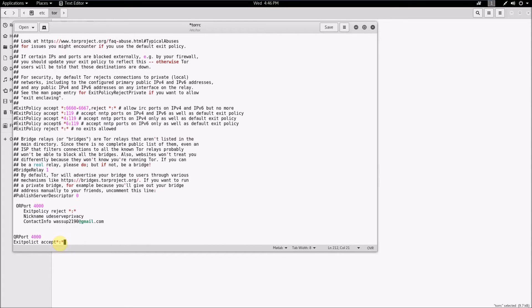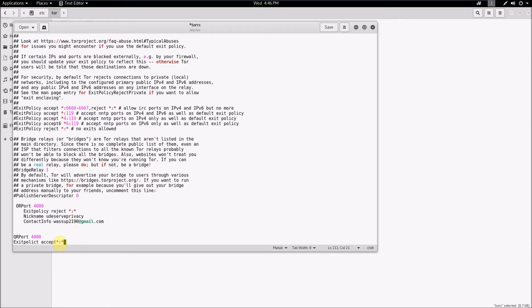And then if you do that, that'll enable Tor to use your relay as an exit relay. But keep in mind you can get in trouble for that because the exit relay is the final hop in the Tor circuit where Tor traffic exits the Tor network. So if their traffic comes out of your exit node, then your ISP can see it and think that it's you that's doing all the stuff that whoever's sending Tor traffic through your exit node is doing.